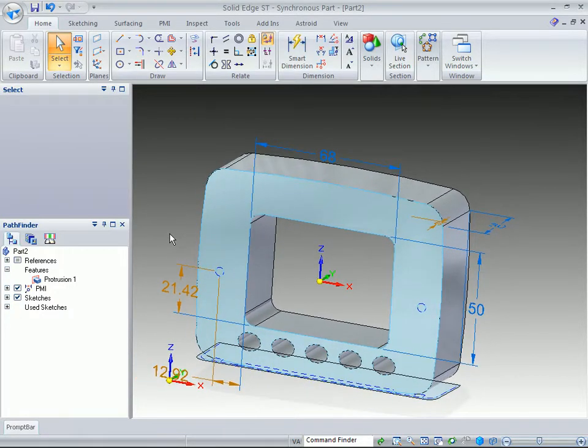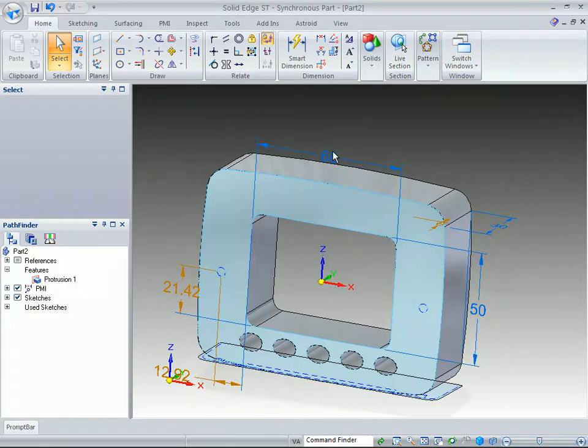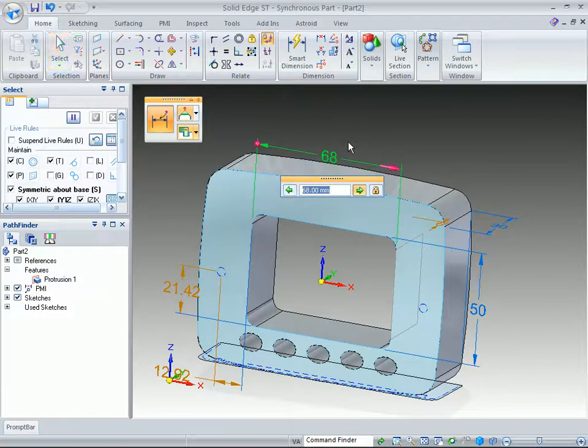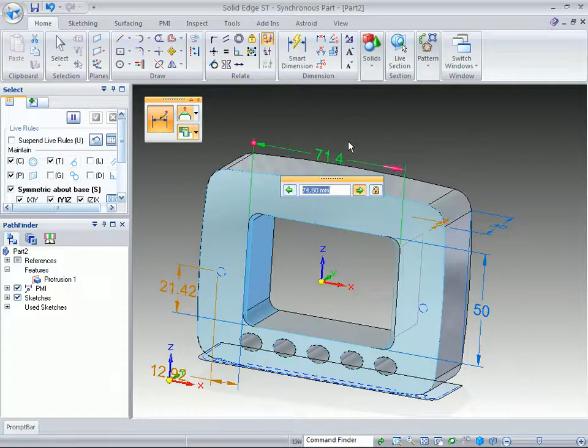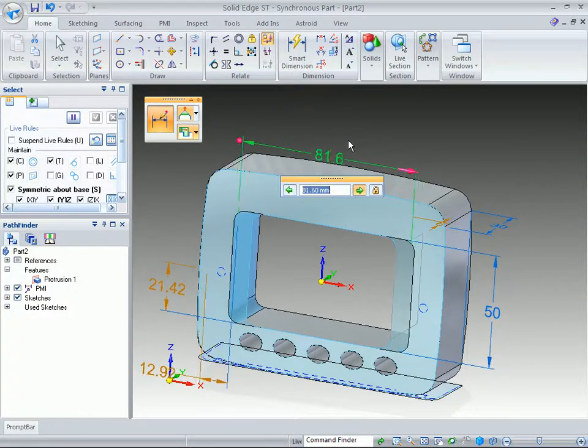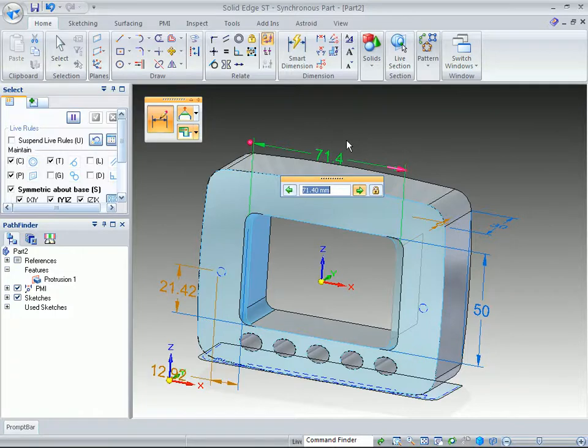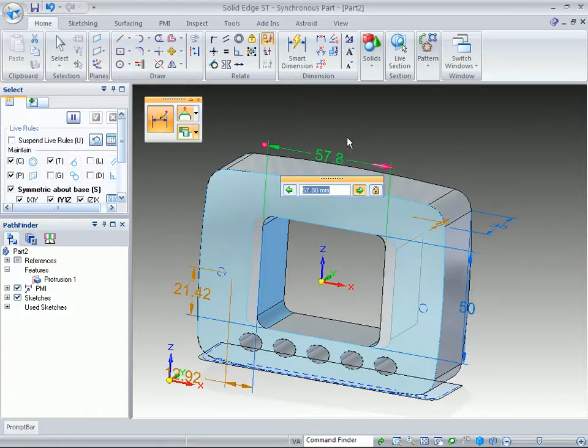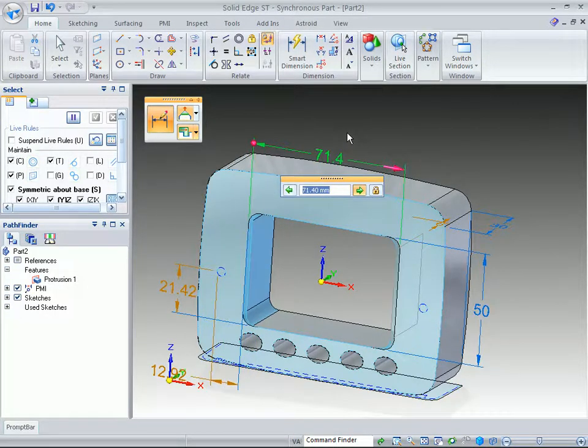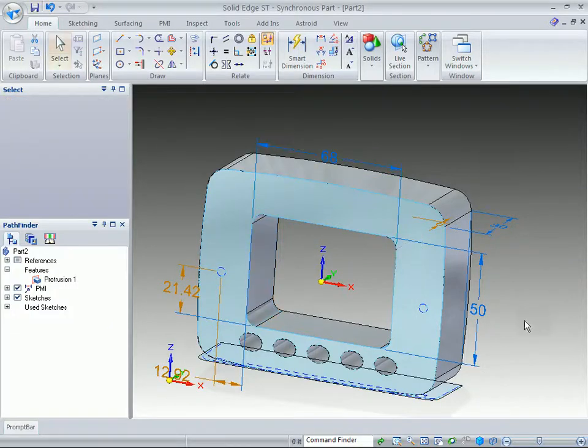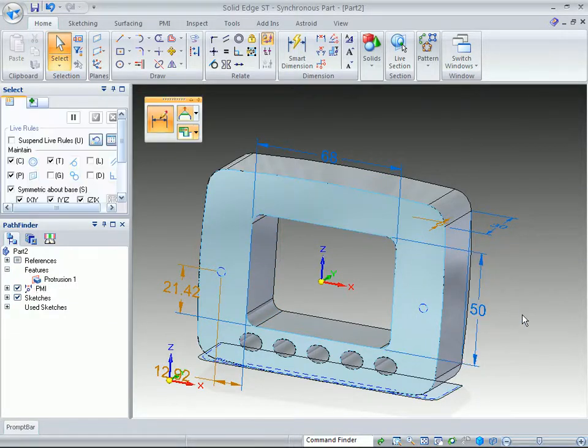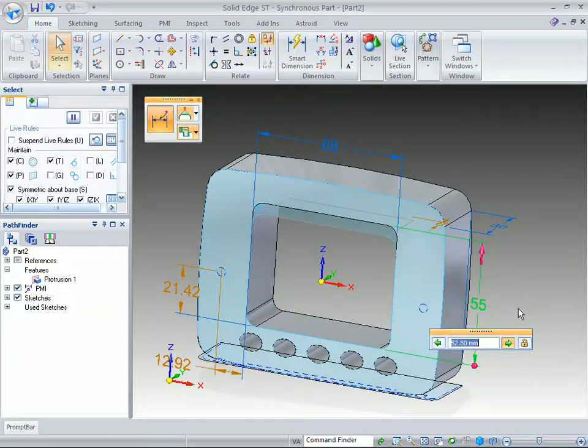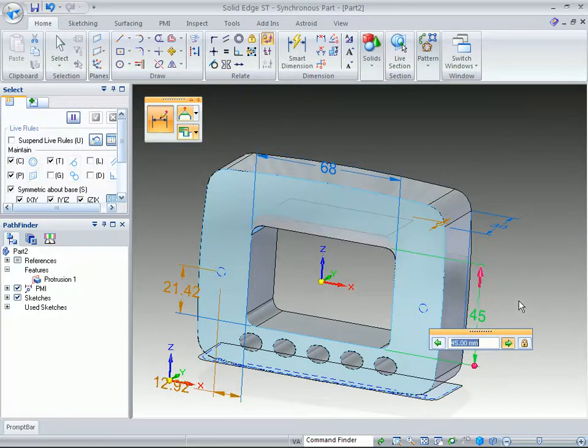And at that point, the user can now just grab onto this, just use your scroll wheel to change it. We're not going to change the dimension at all. We just want to show how things actually grow, but we want to leave it at 68, and you can do the same thing for the 50.